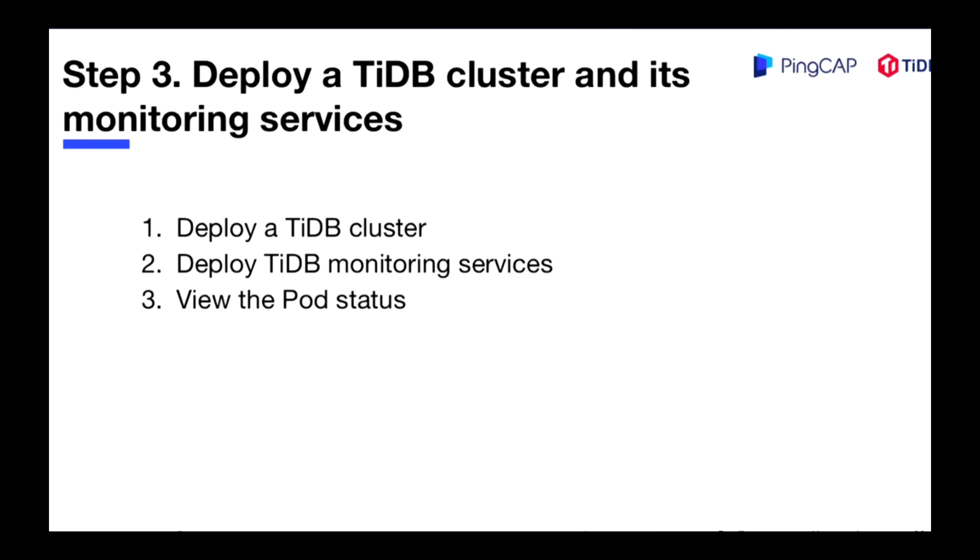The next step is to deploy a TiDB cluster and its monitoring services. In this part we need to deploy a TiDB cluster, deploy TiDB monitoring services, and view pods status.